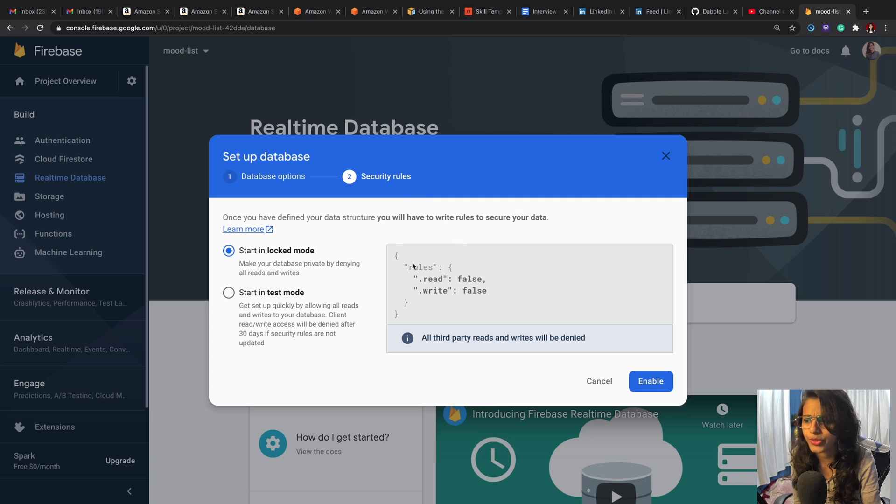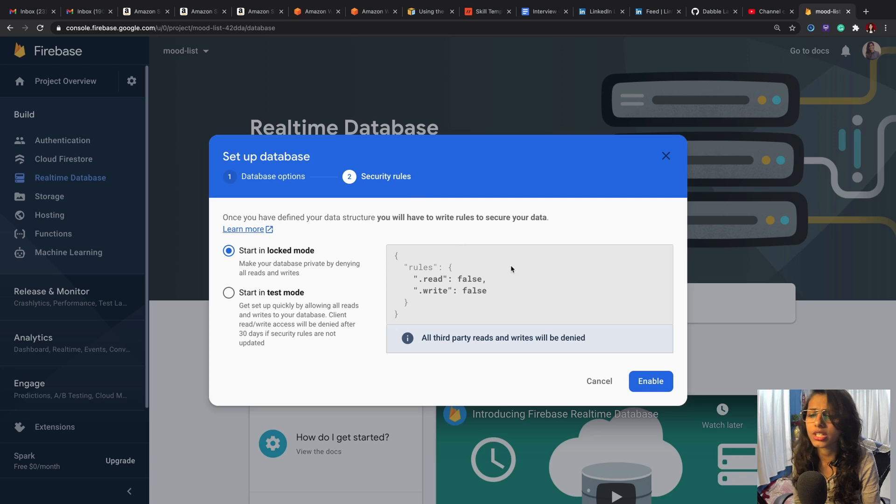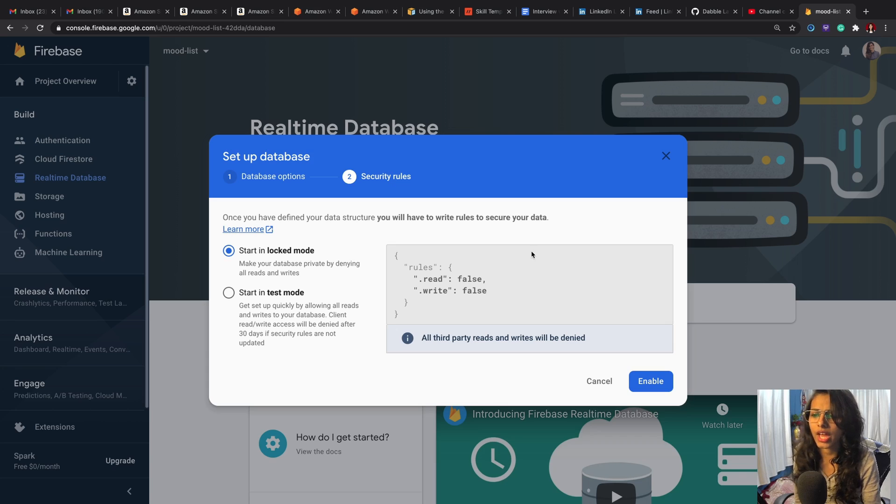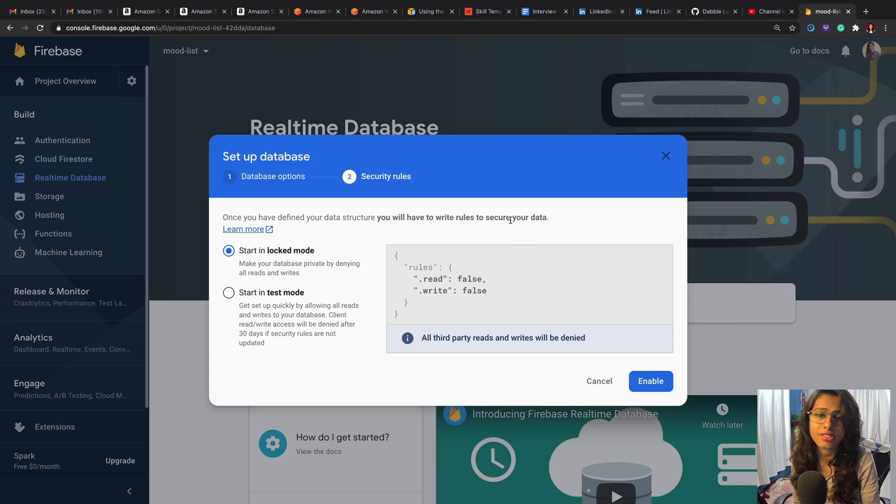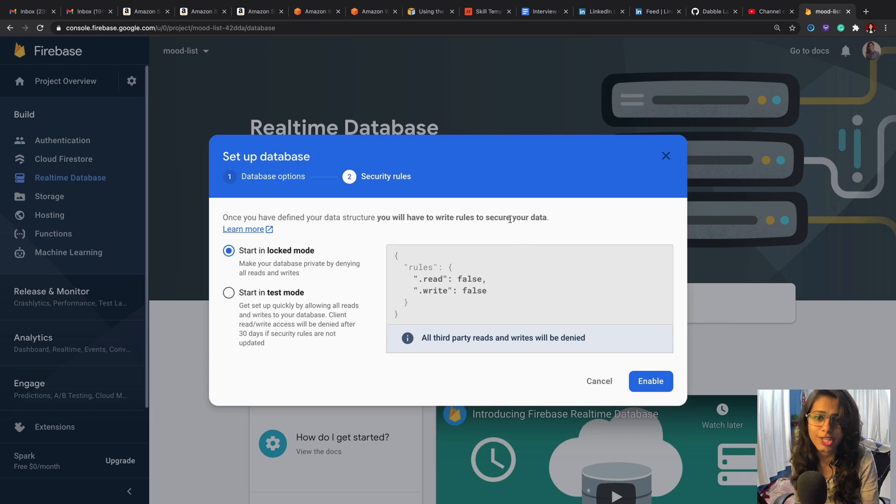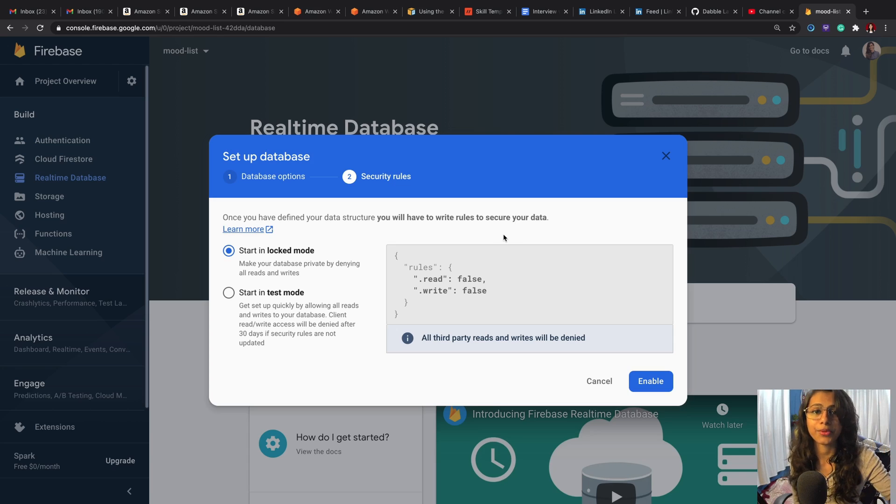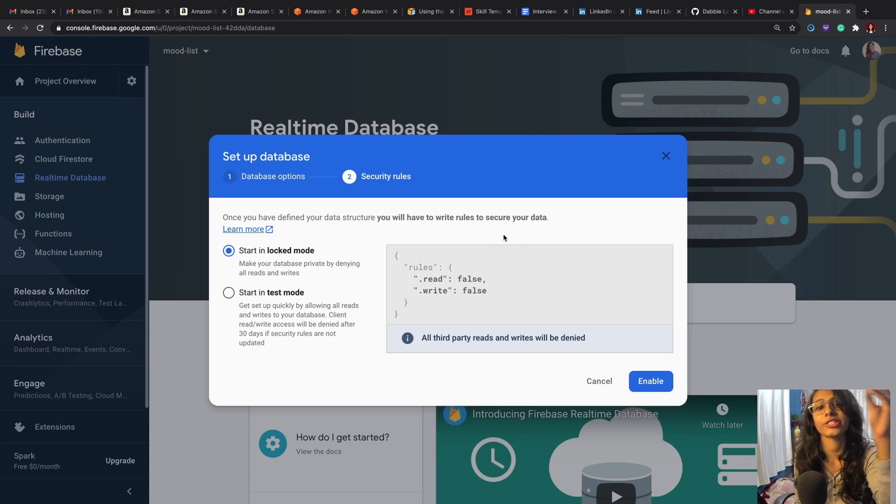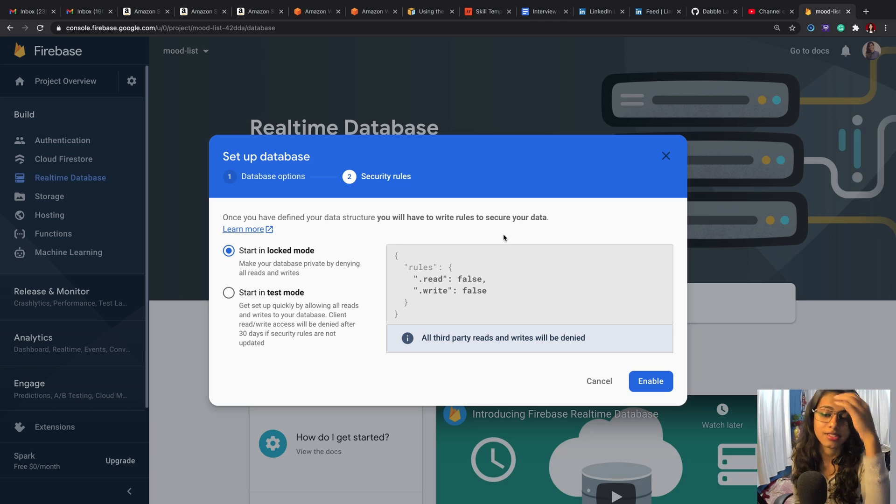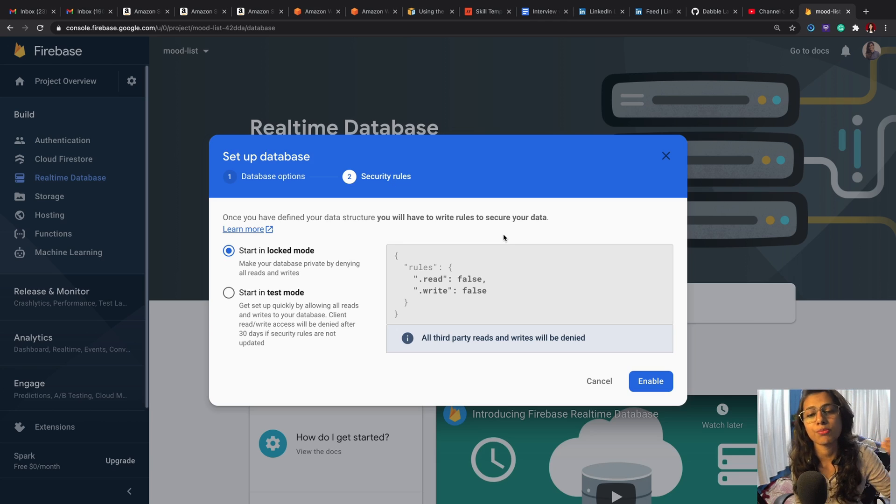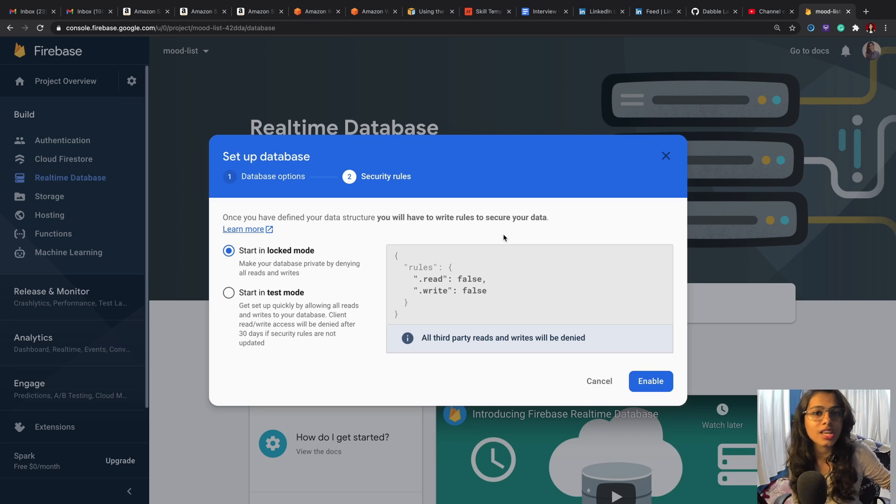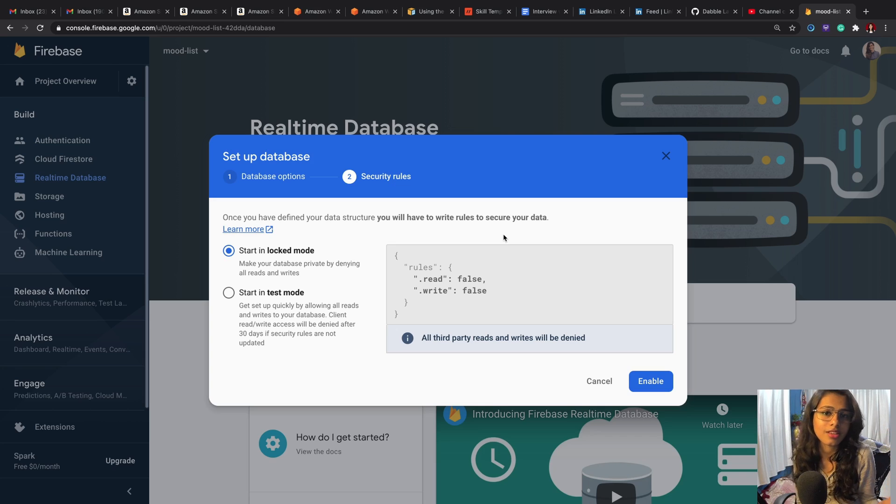Then we do Next. So these are the security rules—it's false by default, but we're going to turn it to true so that we can write the database through a third-party application, which could be the app that we'd be creating to input data to our database.